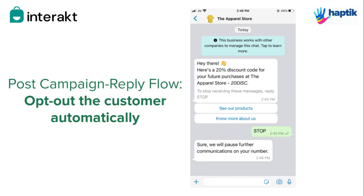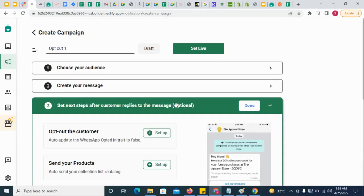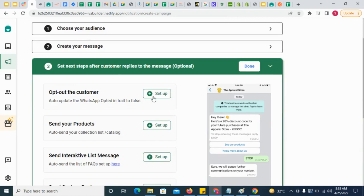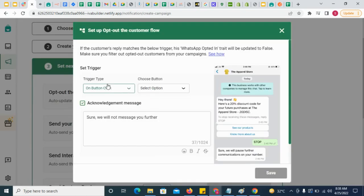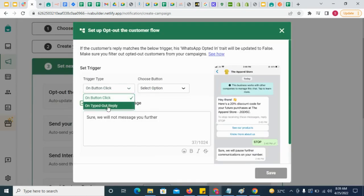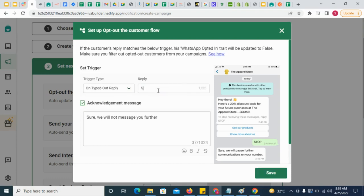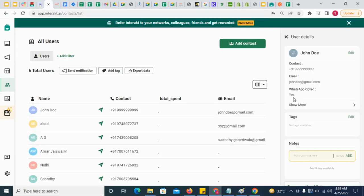To do that, simply click here and select a trigger. This trigger could be a button clicked by the customer or a free form text reply from them. As soon as the trigger is received, the WhatsApp Opted attribute for that customer would be changed to false.